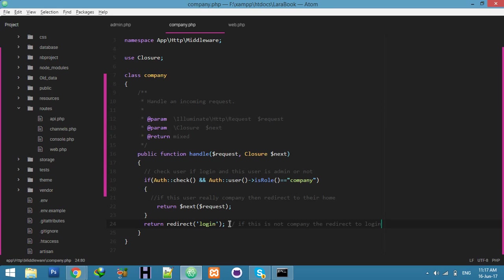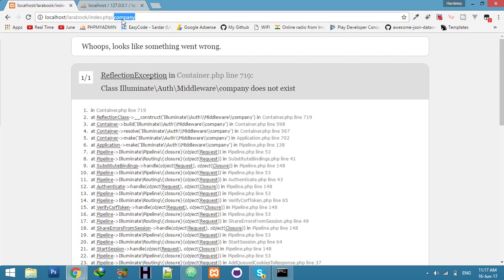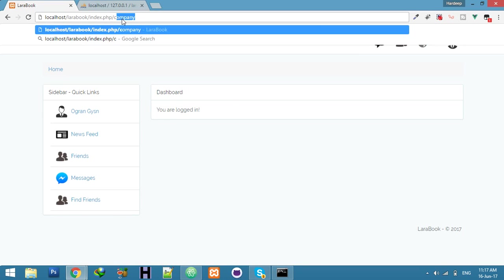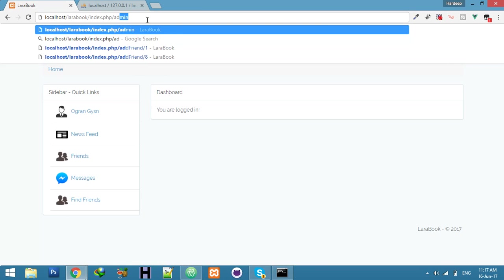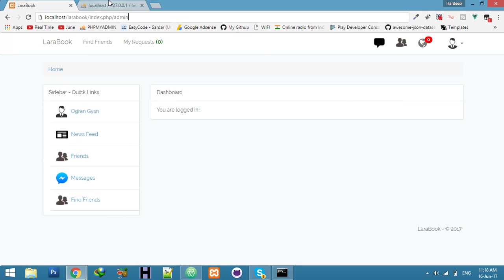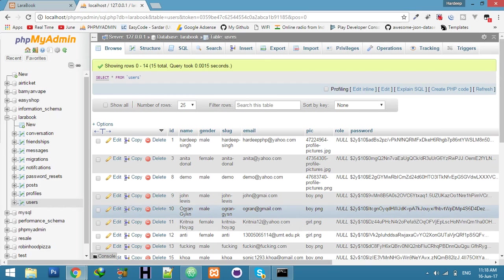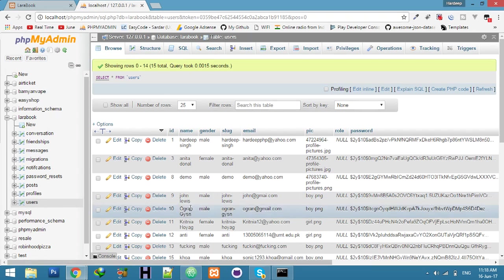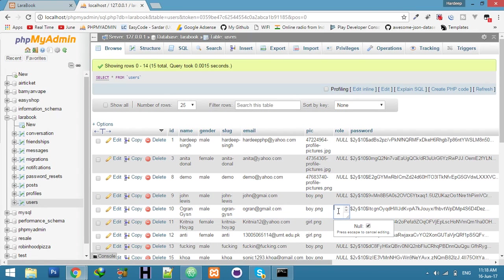After refreshing, if I try to open the company route, this function will redirect to my login page. But you can see when I click login, I'm already logged in so it redirects to my home page. That's why our company and admin routes are secure from other users.